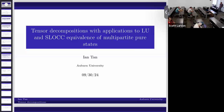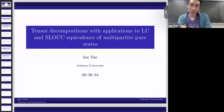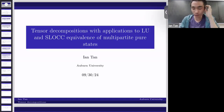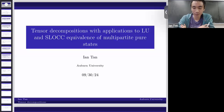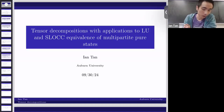It's my pleasure to welcome Ian Tan from Auburn University. He'll talk today about tensor decompositions with applications to LU and SLOCC equivalents of multi-partite pure states. Thank you for the invitation. It's a great pleasure to be presenting at UGA. I want to talk about a paper recently accepted to the SIAM Journal of Applied Algebra and Geometry. I'll go through the main ideas of the paper.